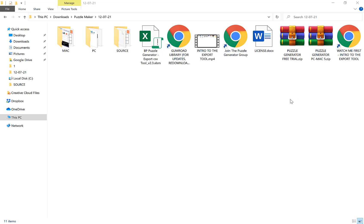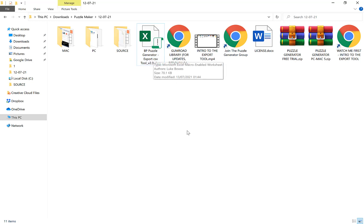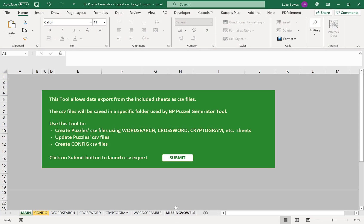Now the first thing you need to do, which you'll know if you have watched the intro to the export tool video, is you need to run the export tool here. I already have it open down here.